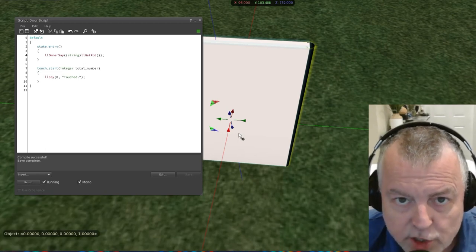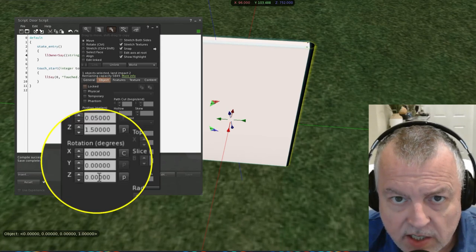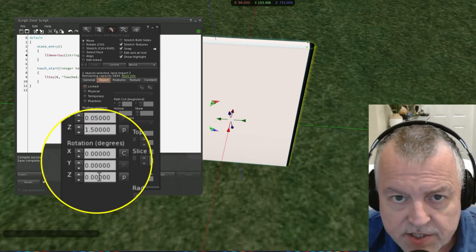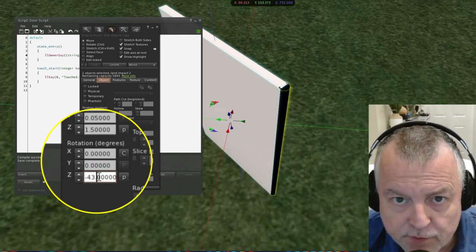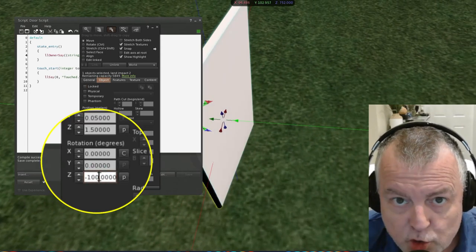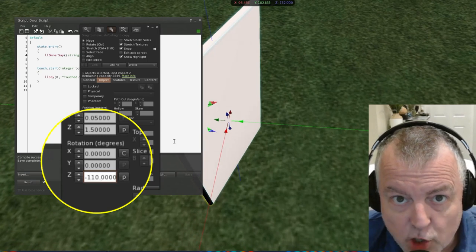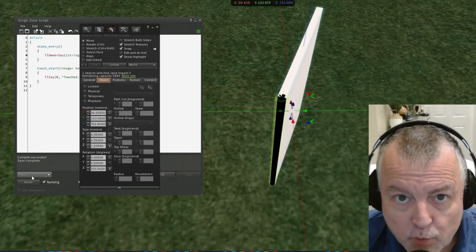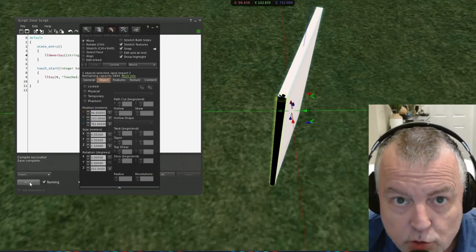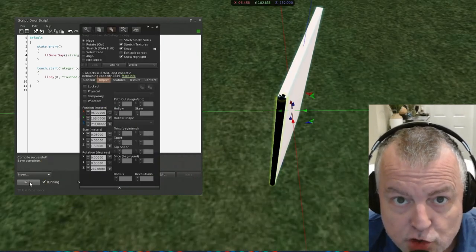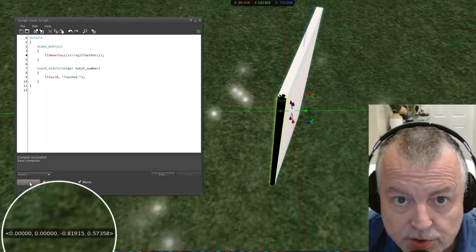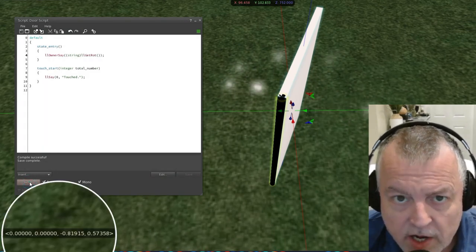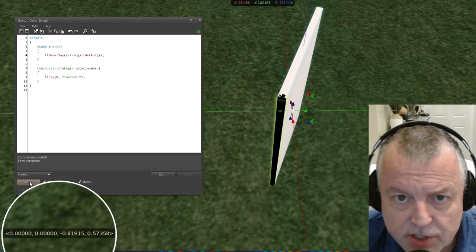Go ahead and open the edit window and go down to the rotation box and update the Z option to an open position for the door. This will be the position the door is in when it's open. Now reset the script and now in local chat you'll get the string version of the open rotation. Go ahead and copy that and put it in your clipboard. You'll need that in a second too.